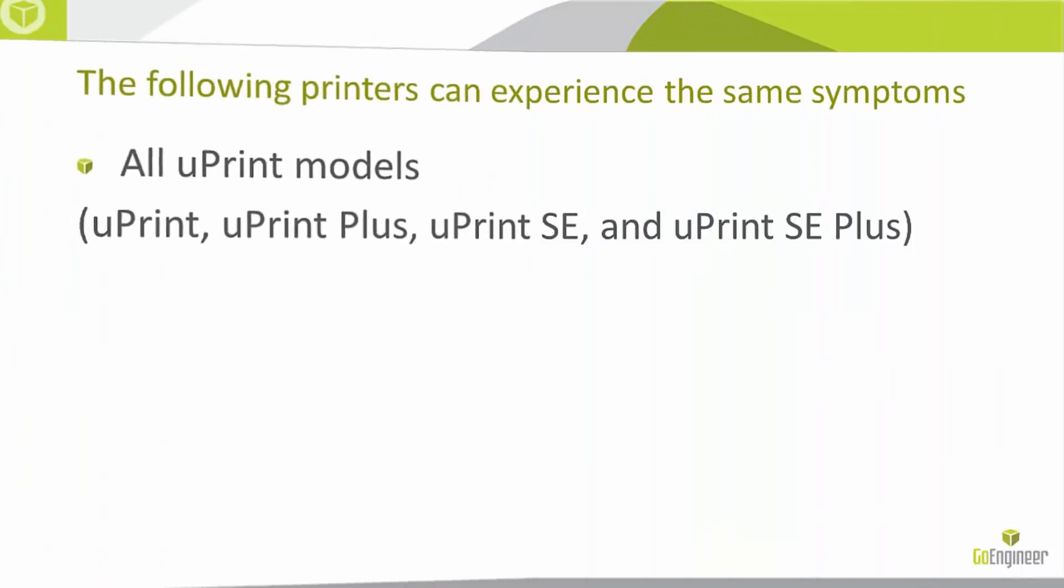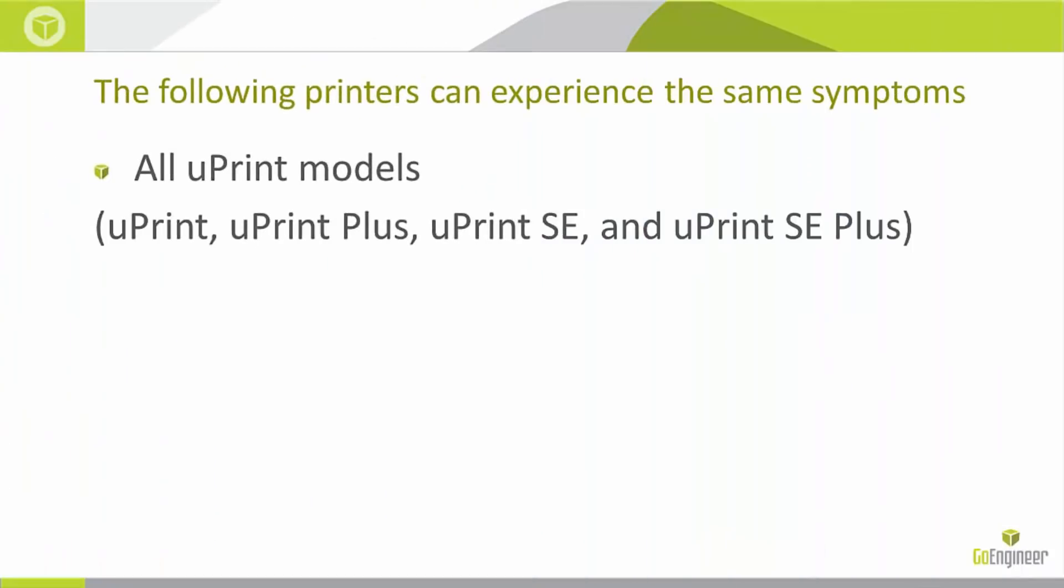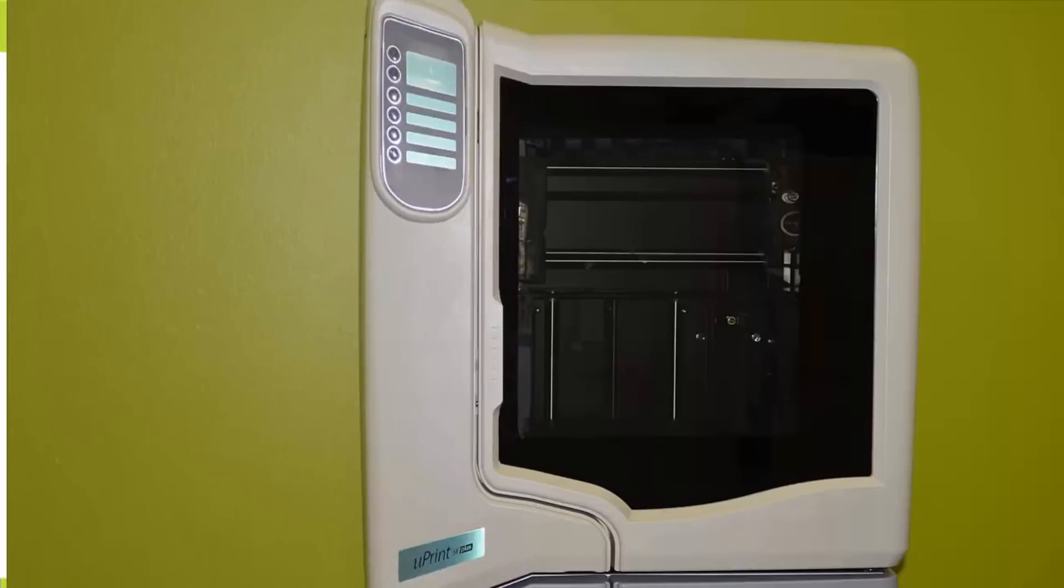Next we will be looking at the Uprint and see how that process is done. It's very close to the same process as the dimension printers we've looked at. All Uprint models follow the exact same procedure.